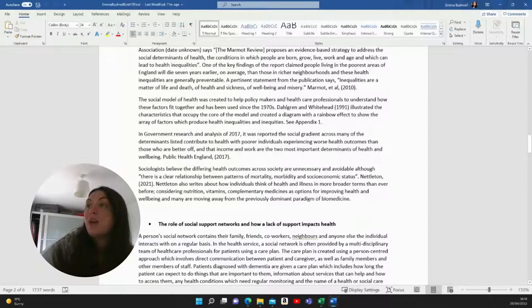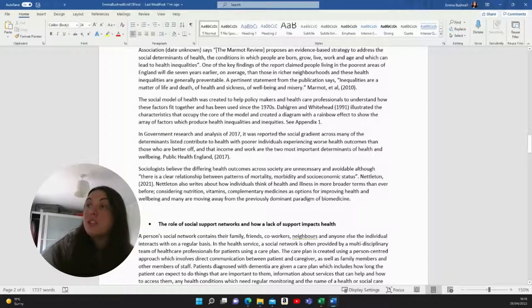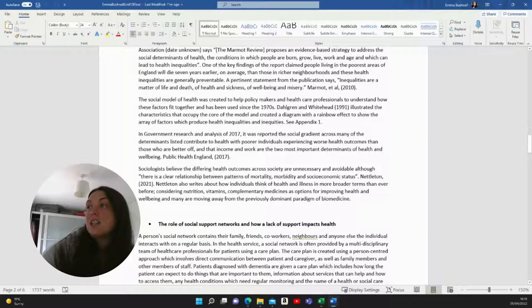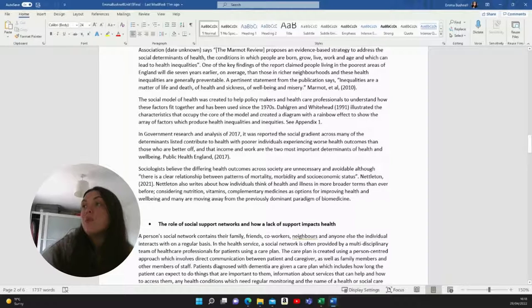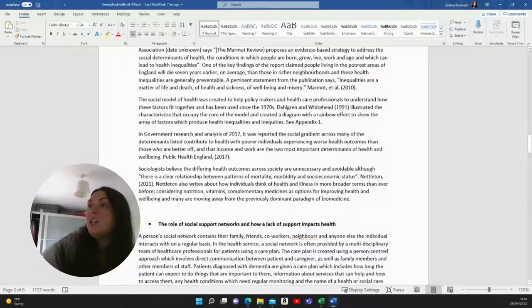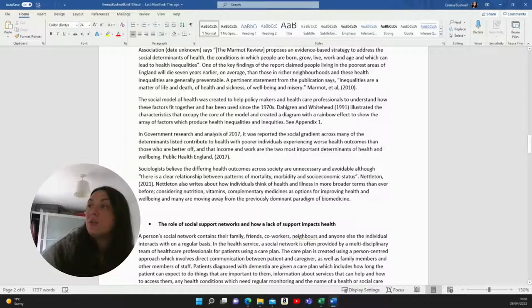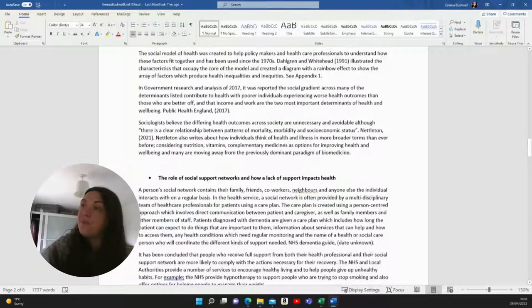Sociologists believe the differing health outcomes across society are unnecessary and avoidable, although there is a clear relationship between patterns of mortality, morbidity and socioeconomic status. Nettleton also writes about how individuals think of health and illness in more broader terms than ever before, considering nutrition, vitamins, complementary medicines as options for improving health and well-being. And many are moving away from the previously dominant paradigm of biomedicine.